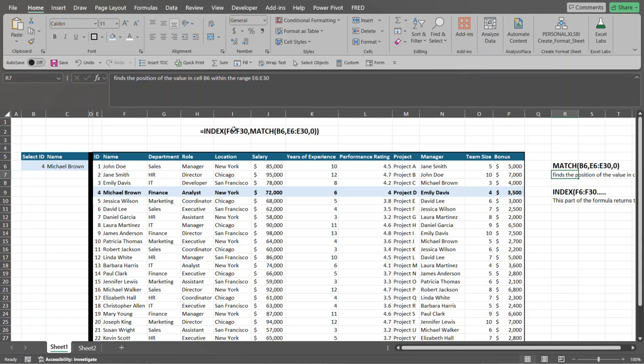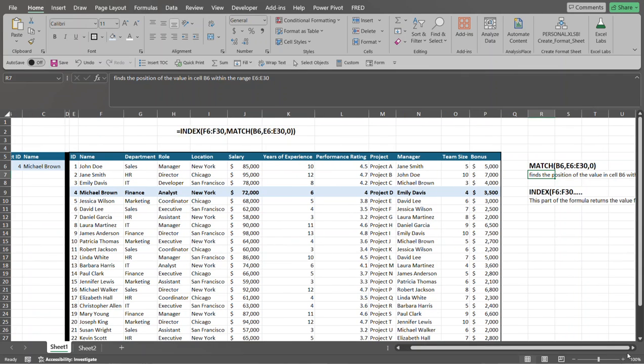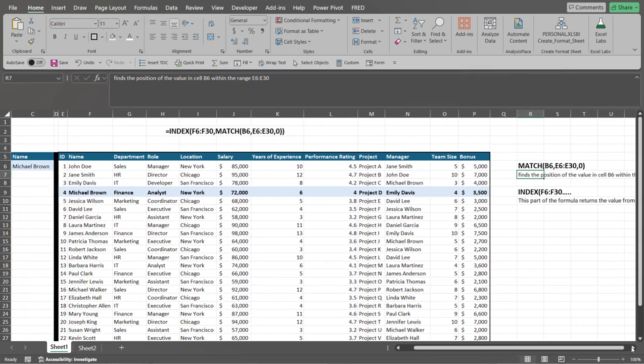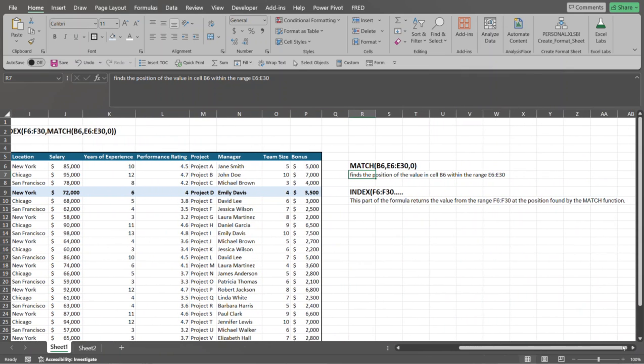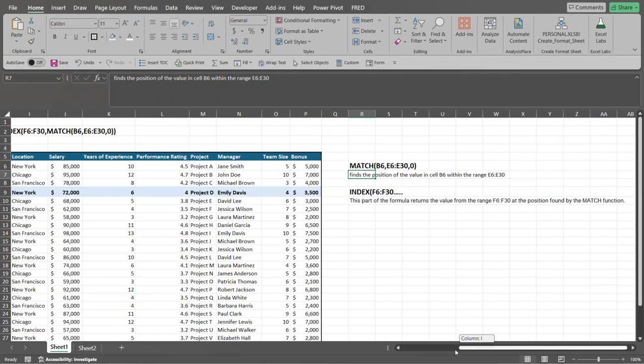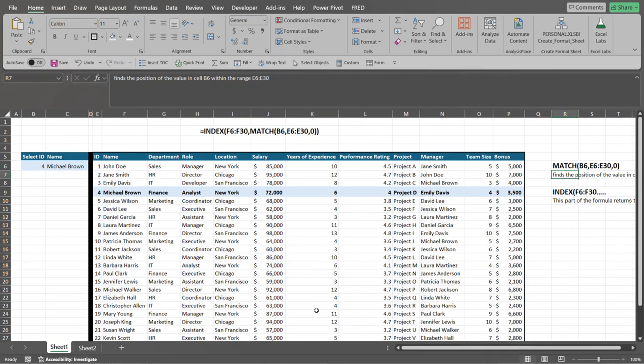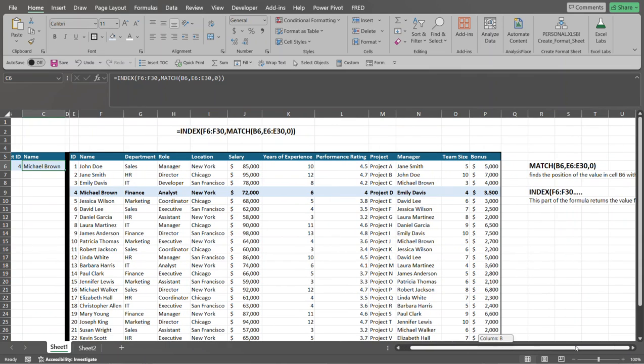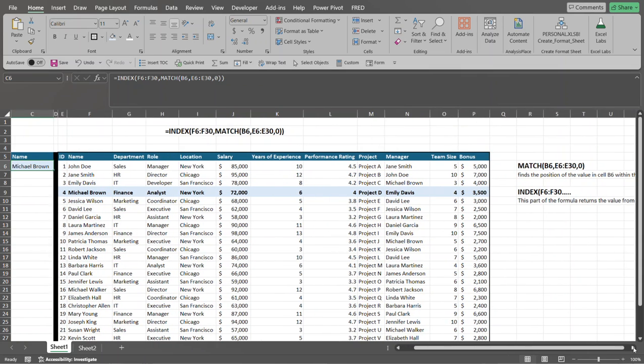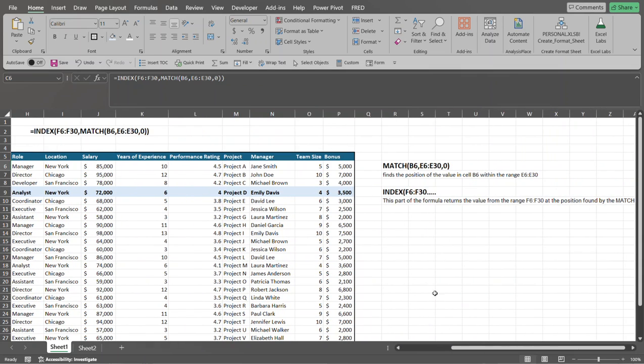So the first argument to the index function, let's go over here. I set a range of F6 to F30. So remember what I said over here. I want to find, based upon the ID that I select, I want to return the employee's name. Just the employee's name. So let's go over here to the right.